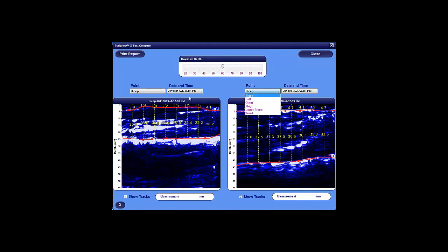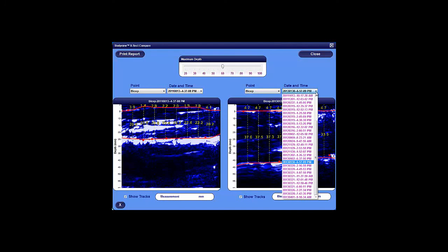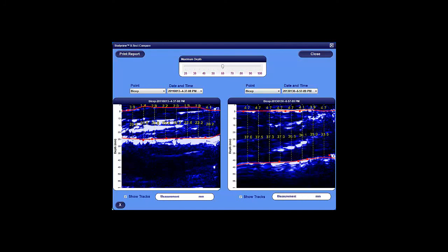On the right side, select the scan point and date and time of the scan image you want to compare it with. Clearly, you can see tangible proof of changes in both fat and muscle thicknesses.